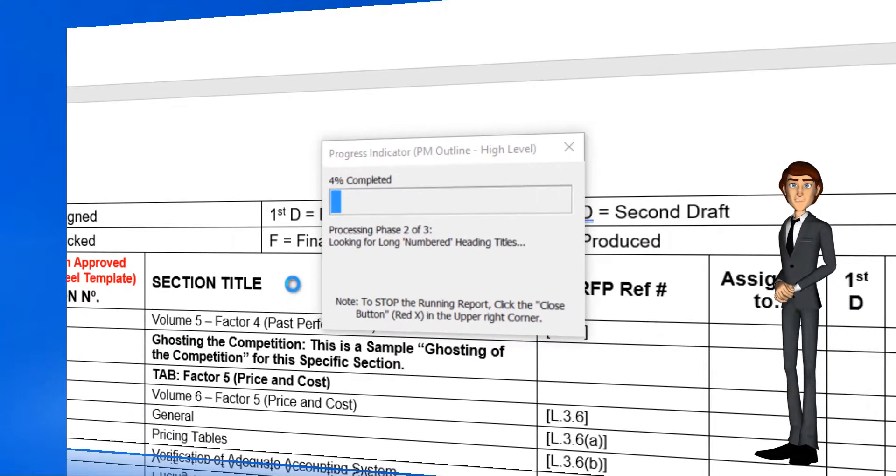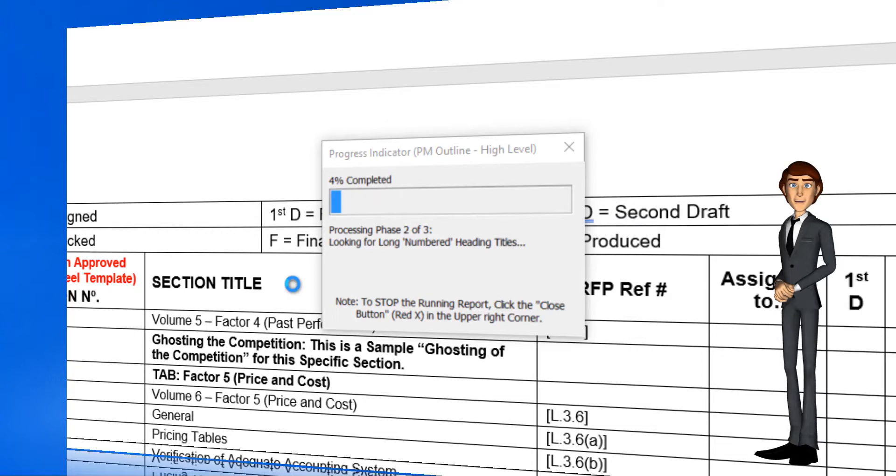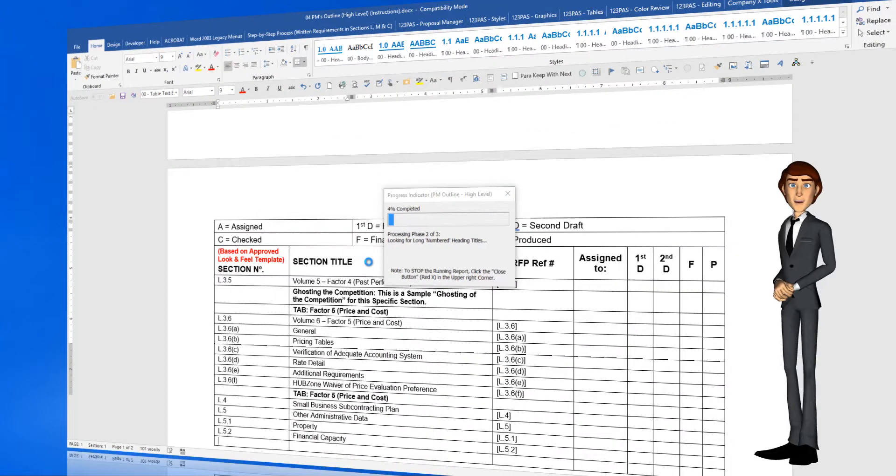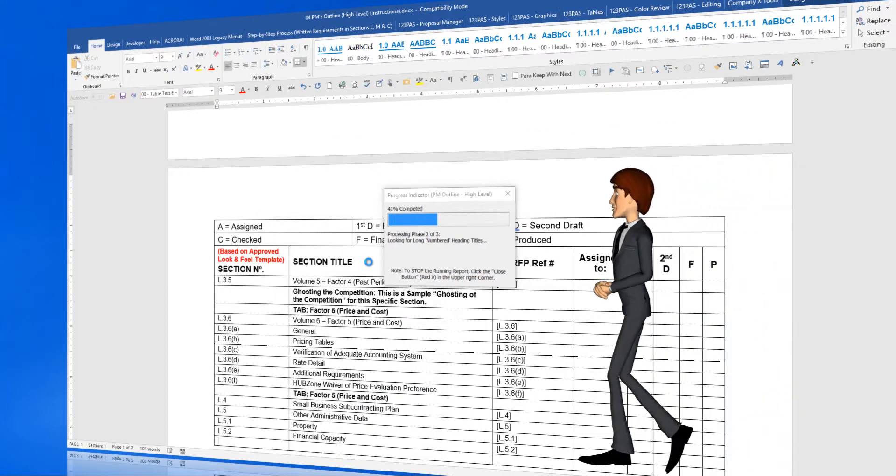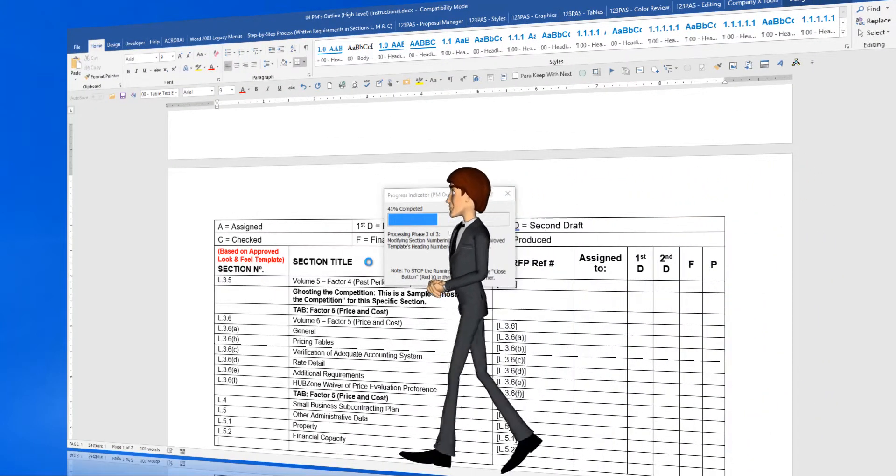In phase 2 of 3, the software is looking for long numbered heading titles, places in the RFP where the heading titles and the RFP text are located in the same paragraph.